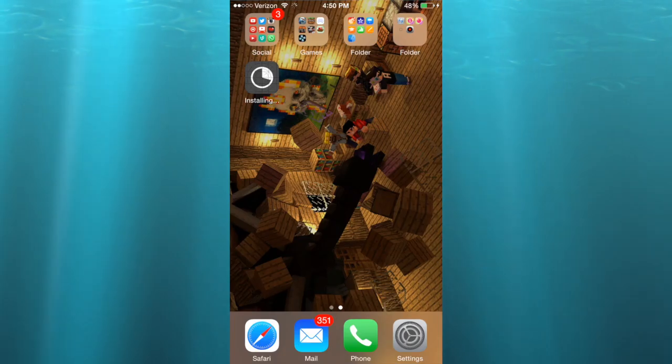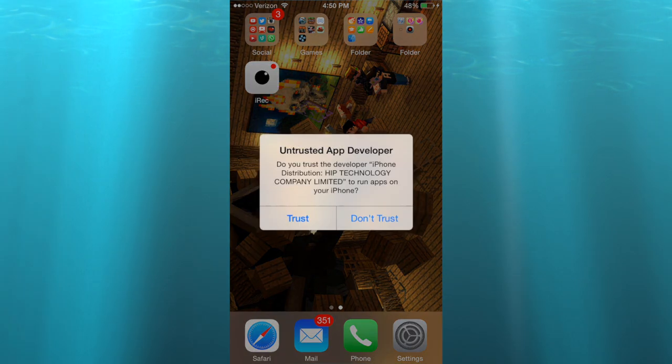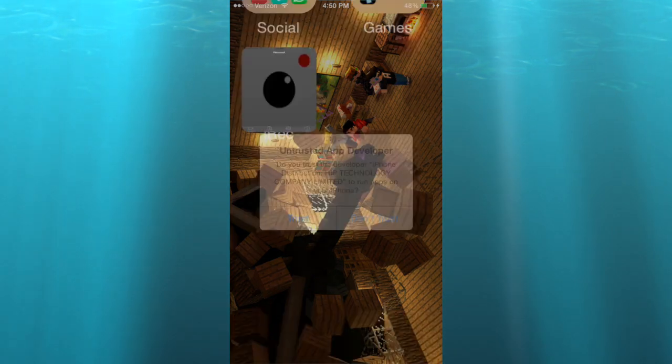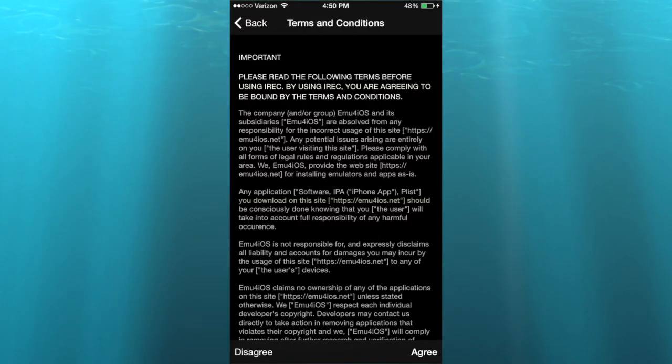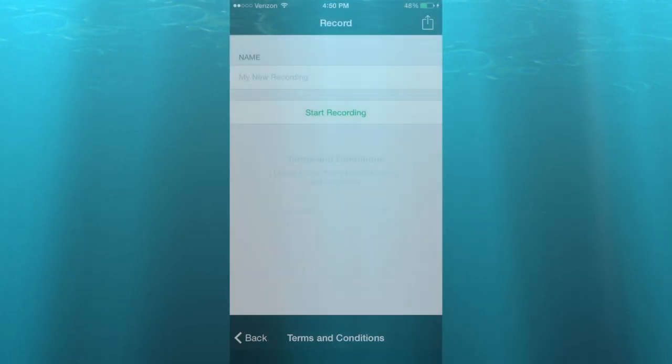As you can see it will be installing right here. You have to agree to the terms and conditions, hit agree.